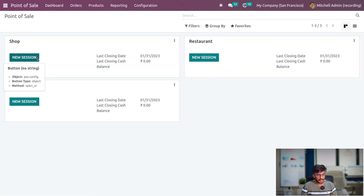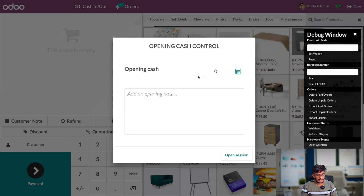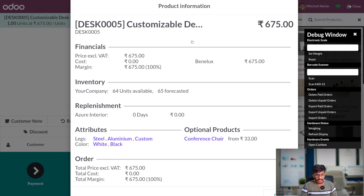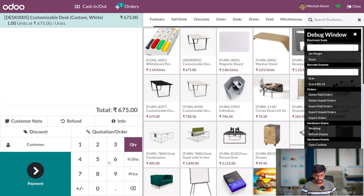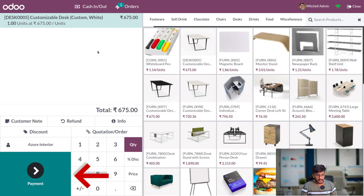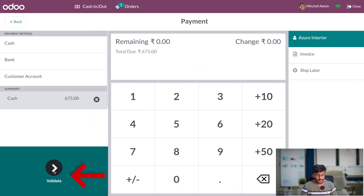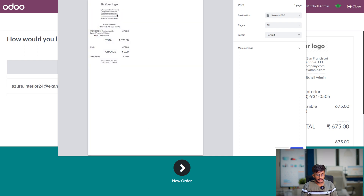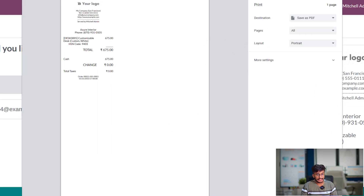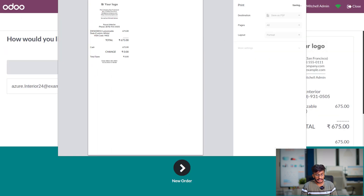After saving the settings, go to the dashboard and open a new session. Let me give the opening amount and add the products to the order line. Here you can add the customer. After adding the customer, you can do the payment — add the payment method and validate it. Since you have enabled the automatic receipt feature, the receipt is automatically generated. If you want to save it, you can save it in your system.